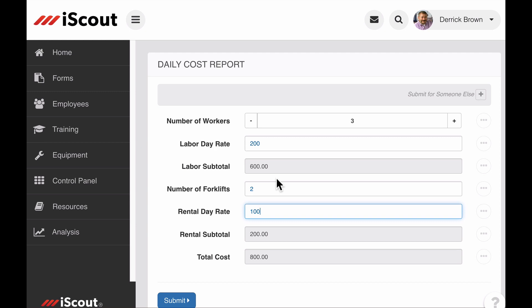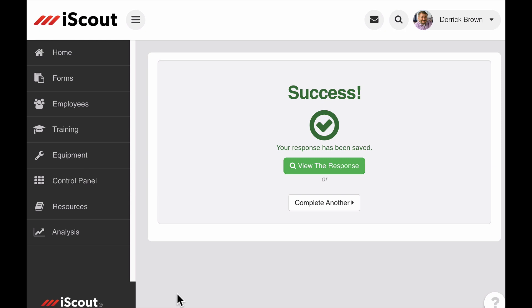Now that's a fairly simple example, but calculations can use more complicated formulas as well. Again, for a complete list of possible formulas, visit help.iscout.com.